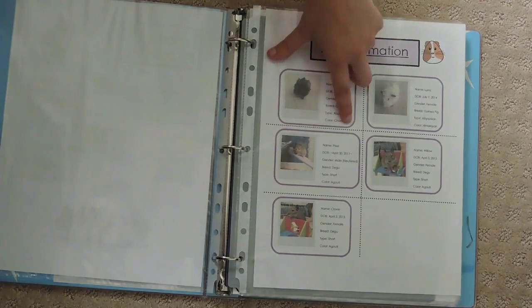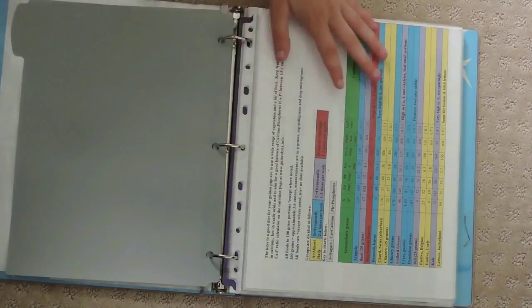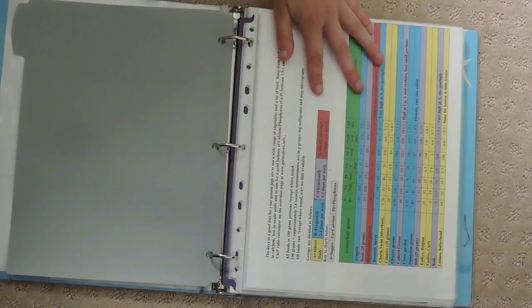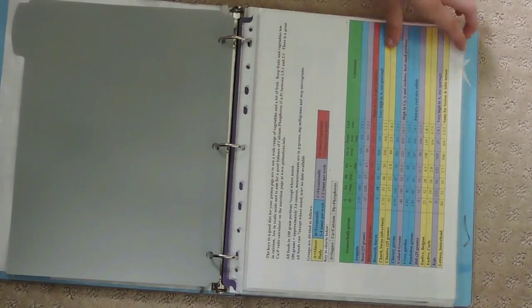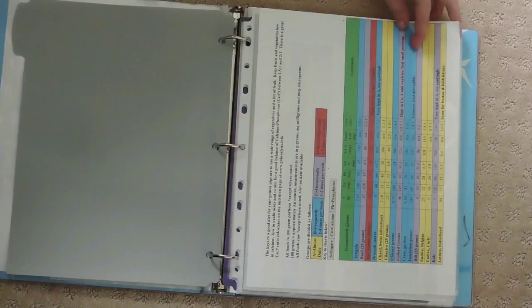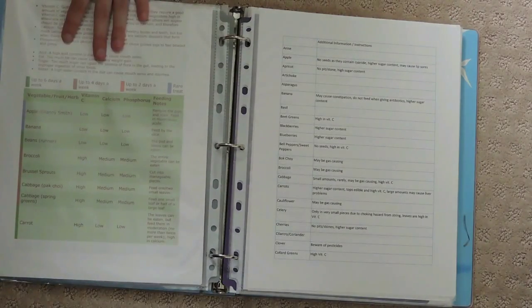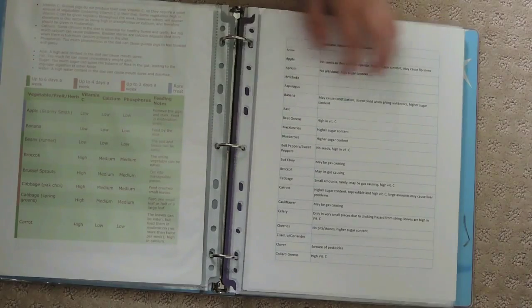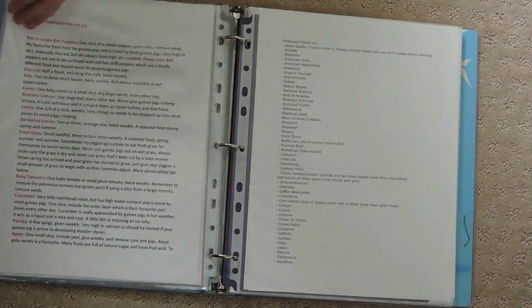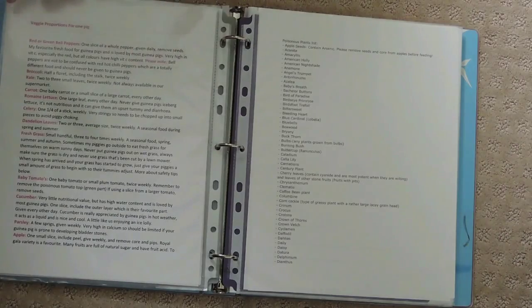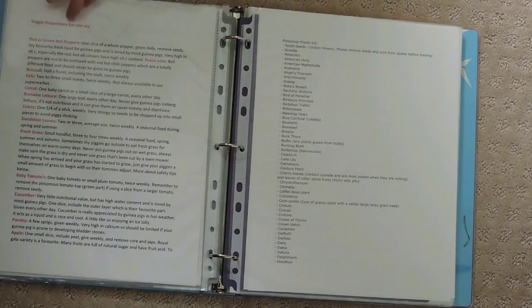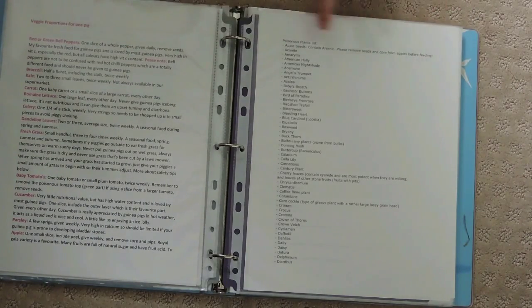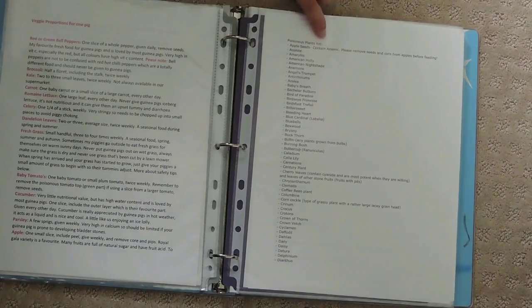Here I have this tab divider, and here begins all my information on guinea pigs. I have a vegetable chart that looks like this, another vegetable chart that looks like this, and this vegetable chart.